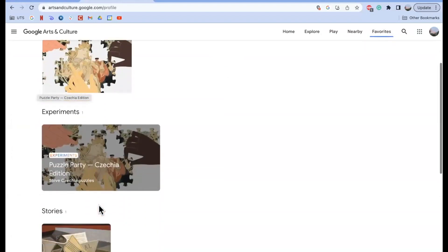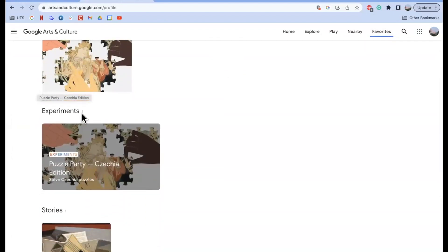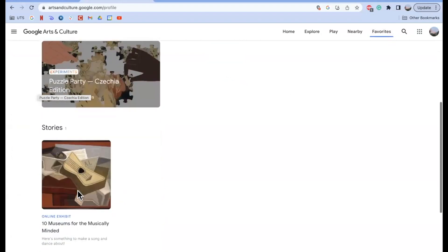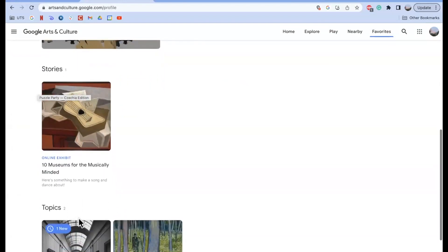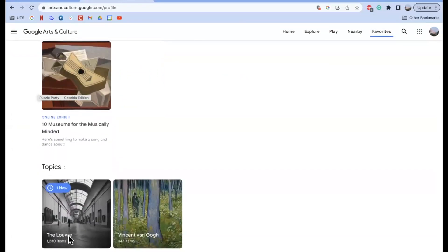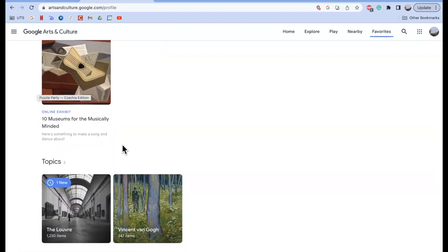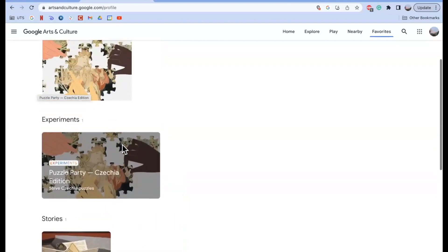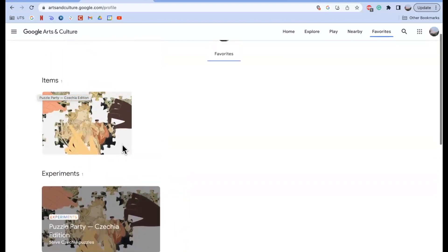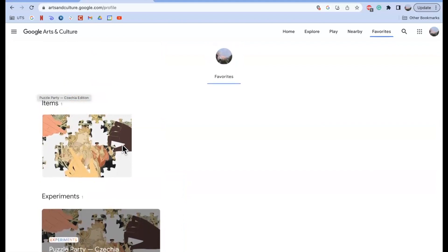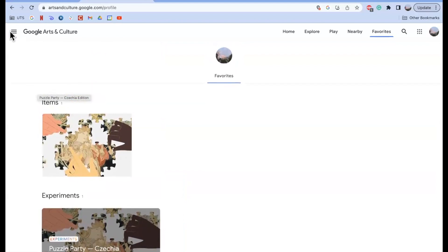In the Favorites section, which is great if you find something you really like and want to return to, you can see the game we just favorited. It's sorted into different categories — this one is an experiment, one of the games. There's also a favorited story called 10 Museums for the Musically Minded, which is an online exhibit. I was also interested in Vincent van Gogh and the Louvre. You can really favorite anything on the website — artists, museums, collections — so when you return it won't be difficult to navigate back to it.